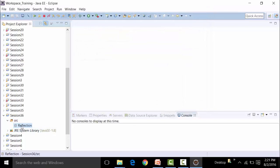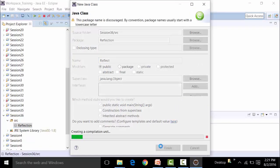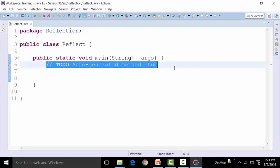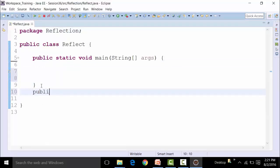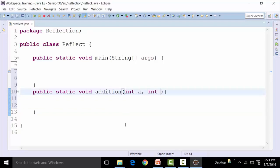Inside the reflection package, I am going to create a class called the ReflectClass, and call out the main method there. In this ReflectClass I am going to create certain methods. This is a public static method, for example, with a void return type. I will call this method addition, and I am going to pass on two parameters — integer a and integer b.